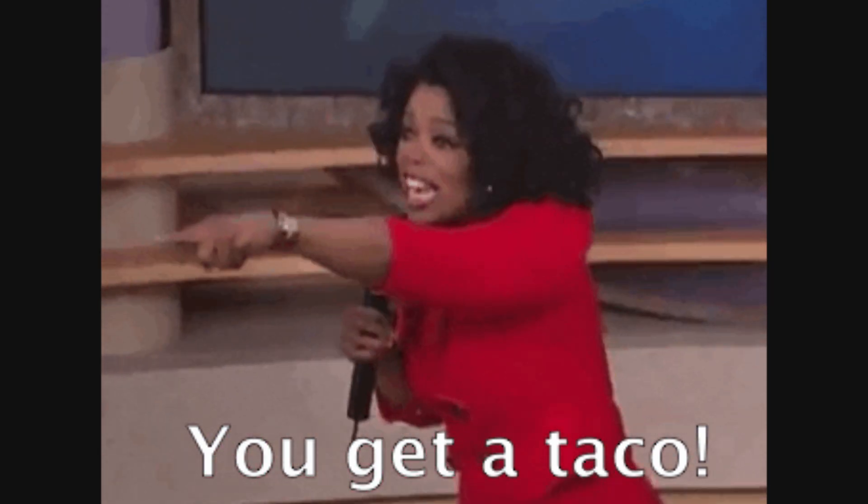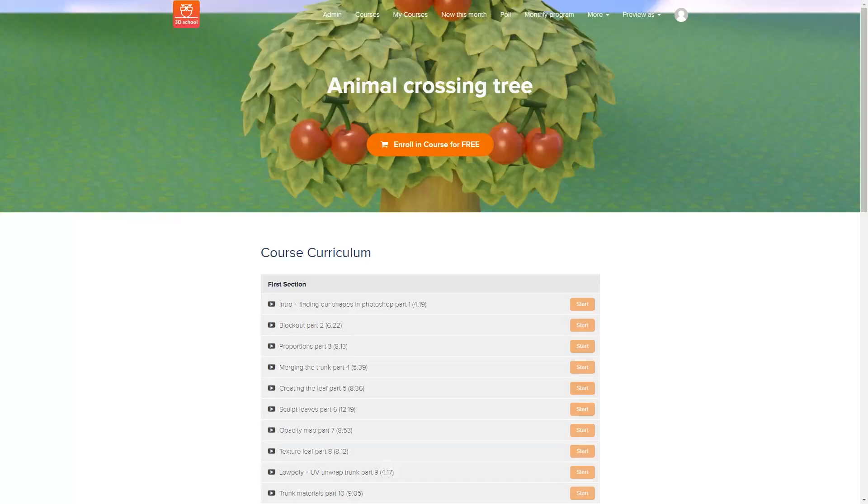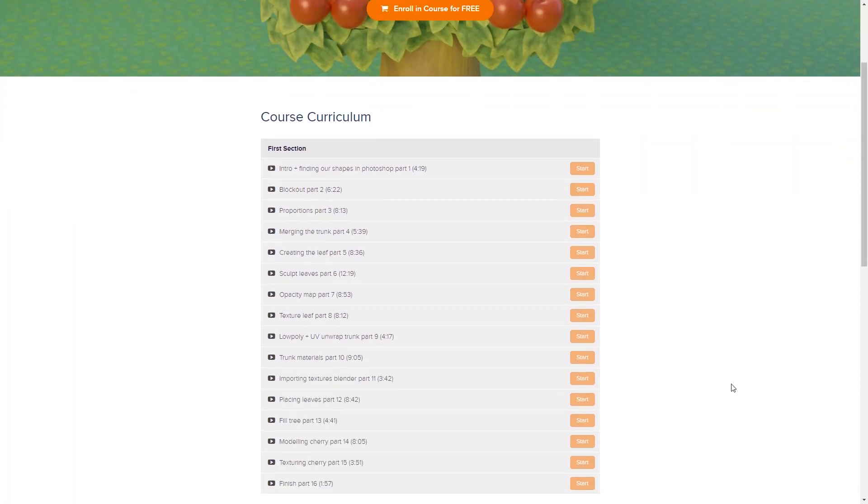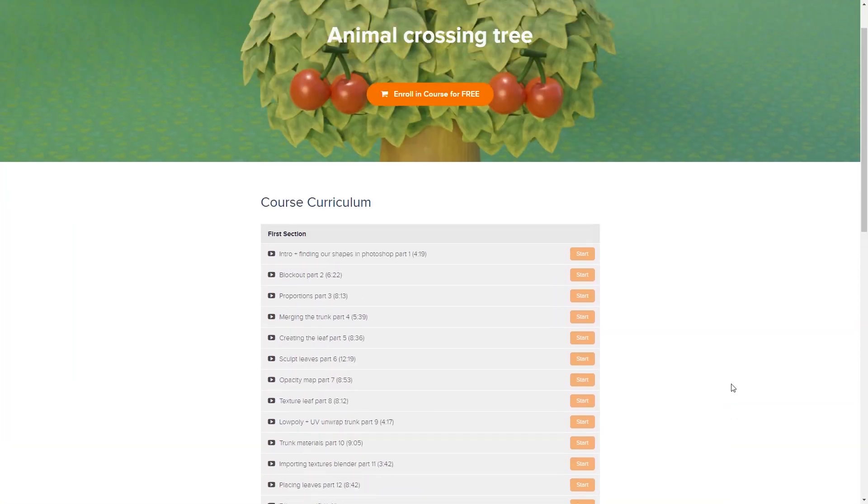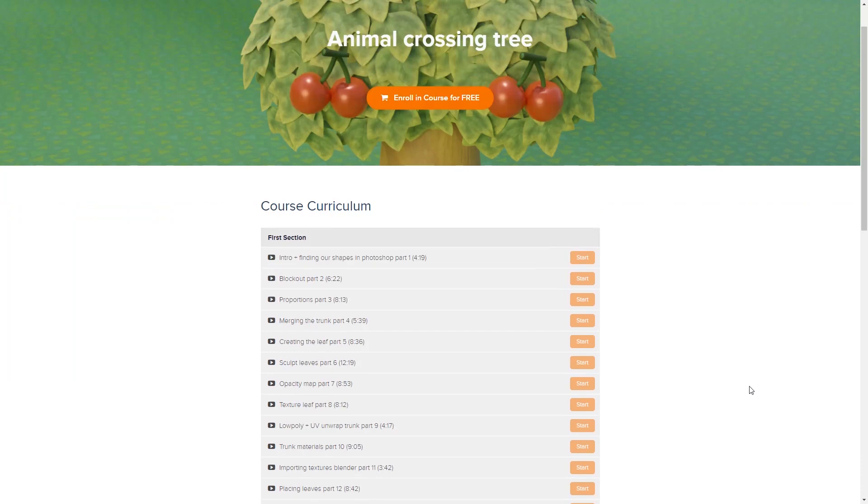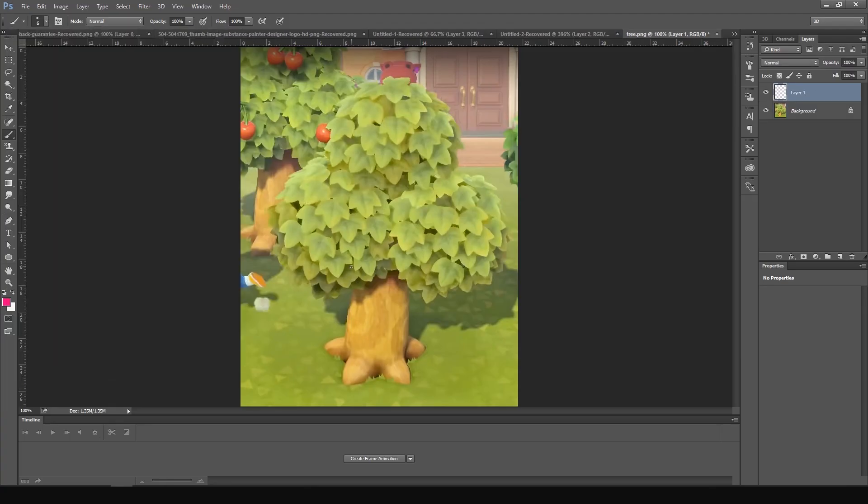I like to give a lot of value, so I created a whole course on creating this Animal Crossing tree. If this video goes a bit too quick, I have two hours of content broken down into 16 separate videos for everyone who wants to support me on Patreon. Let's start in Photoshop.